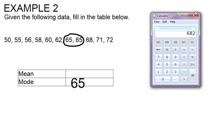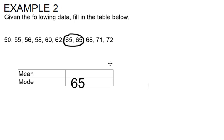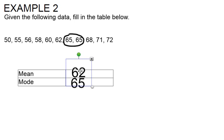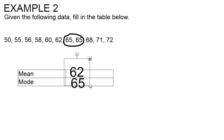So I'm going to take the 682 and divide it by 11. 62 is going to be our mean, so I'm going to go back to my table and type in 62. And that's how you find your mean and your mode.